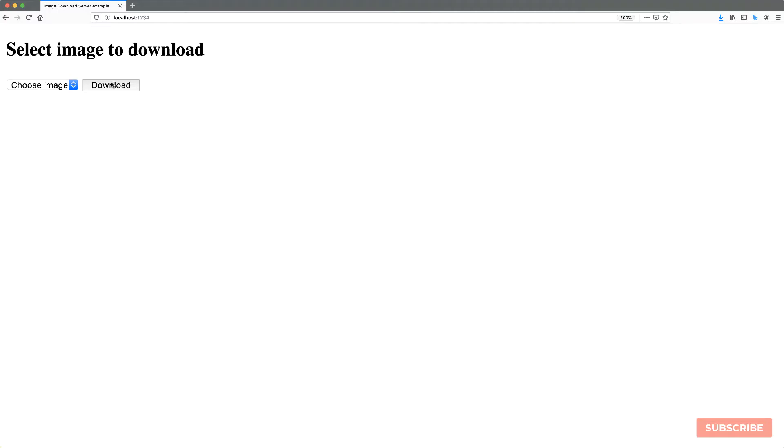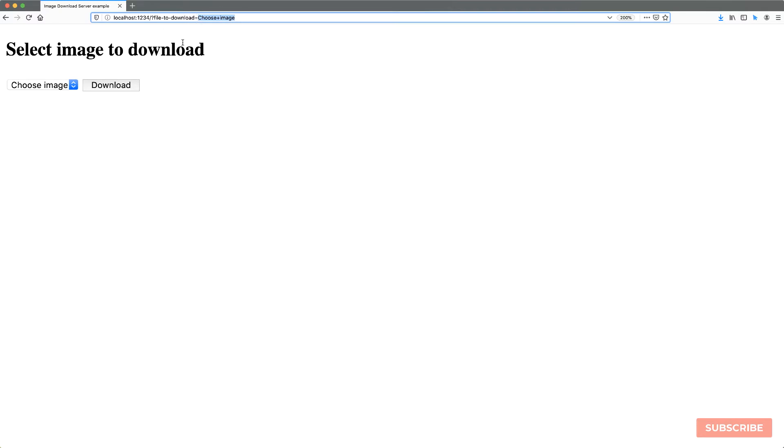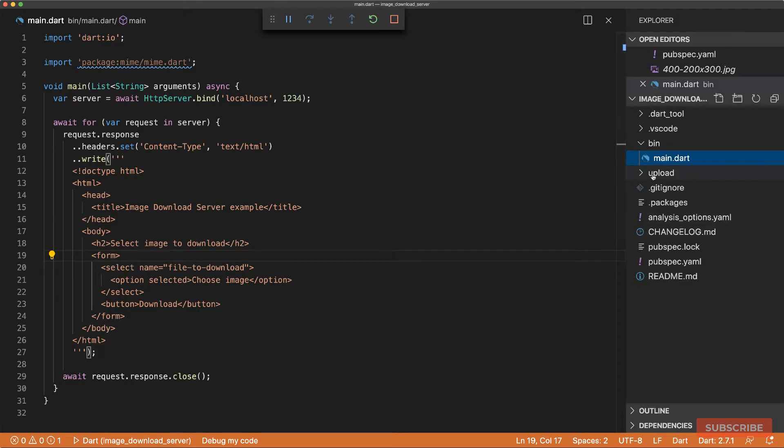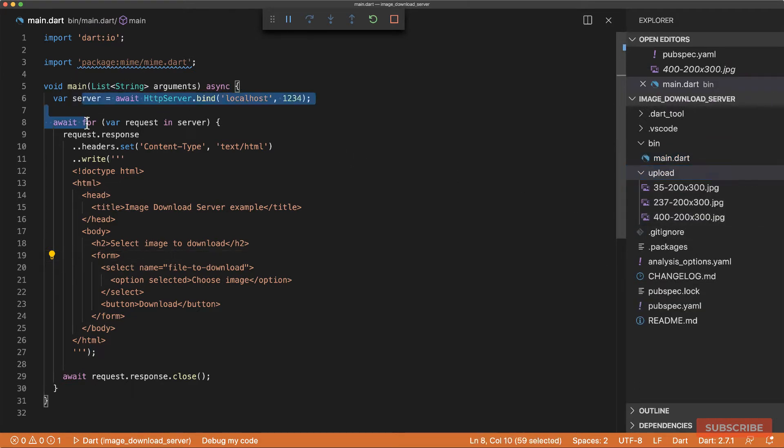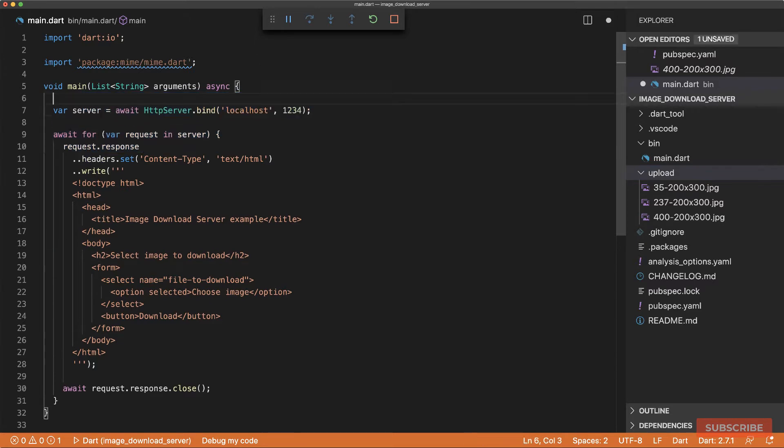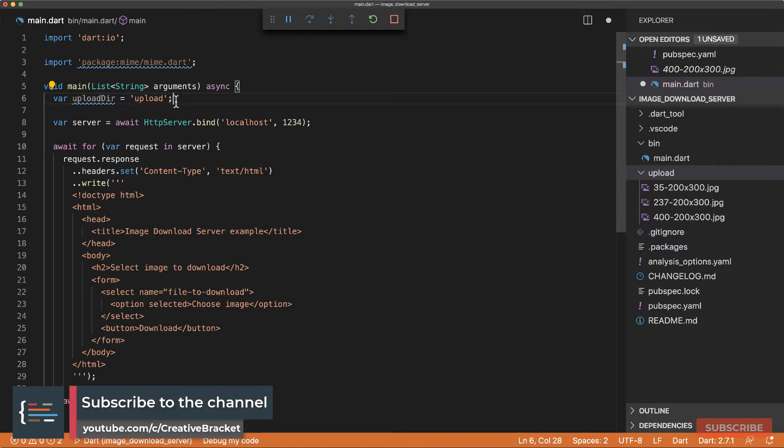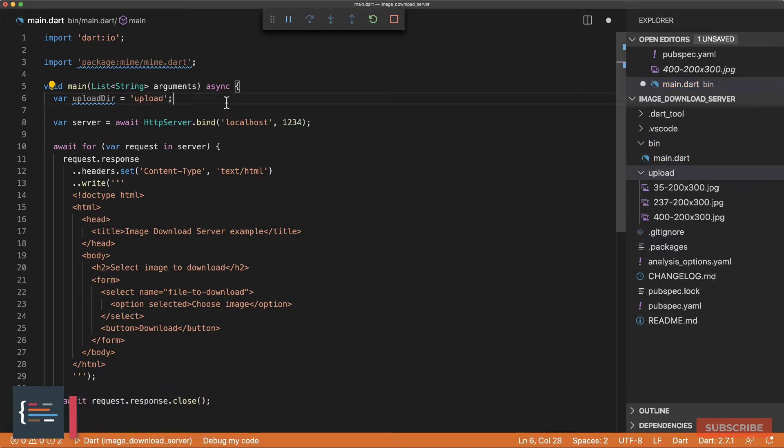At this moment when I hit download, we make a request to our back end and we send the value of this select field, which at the moment is choose image. So we need to fix that. For now, let's list out the images we have in our upload directory. So what I'm going to do before I create my server, I'm going to define a variable called upload directory, which contains the name of our directory.